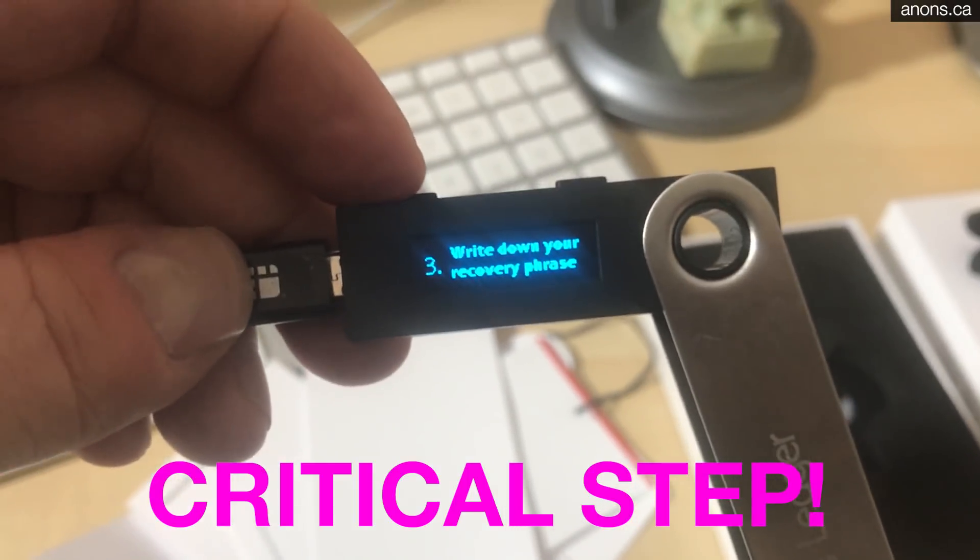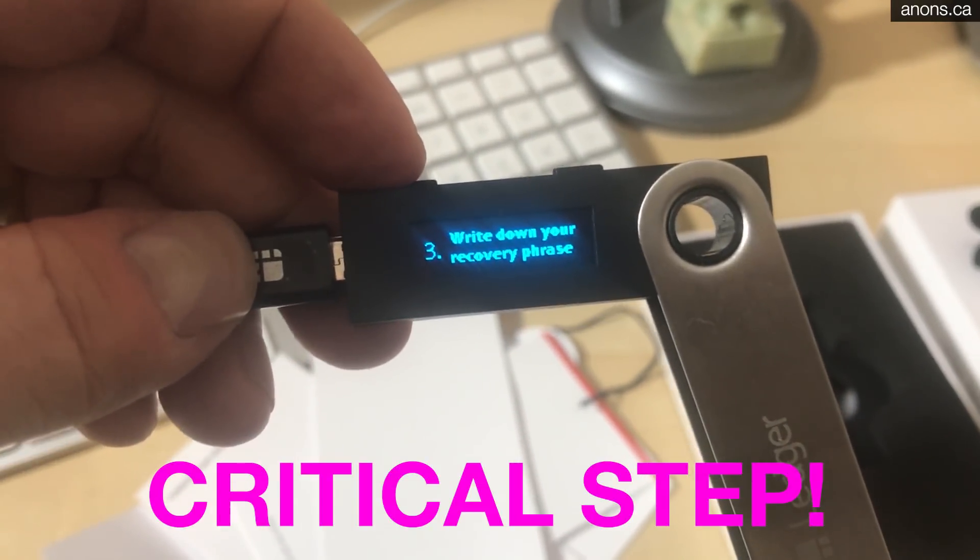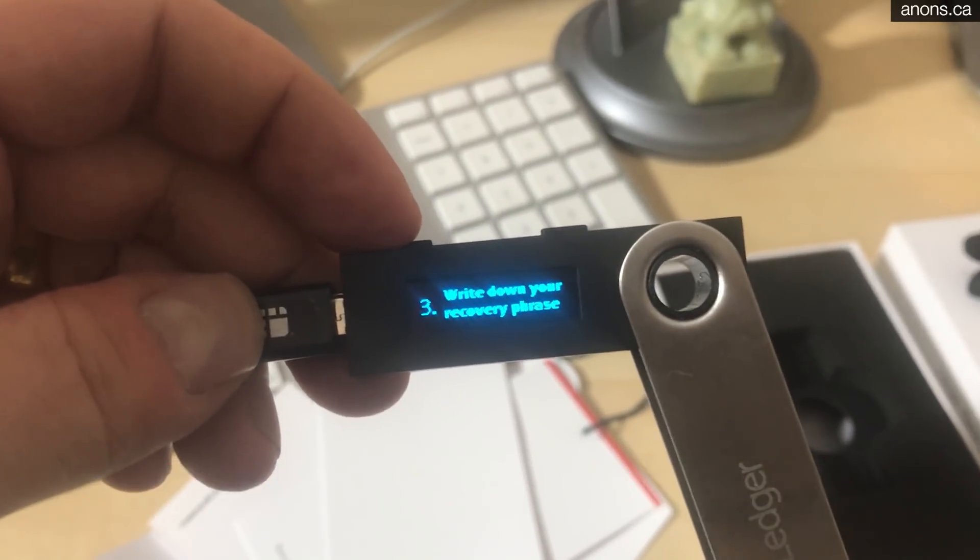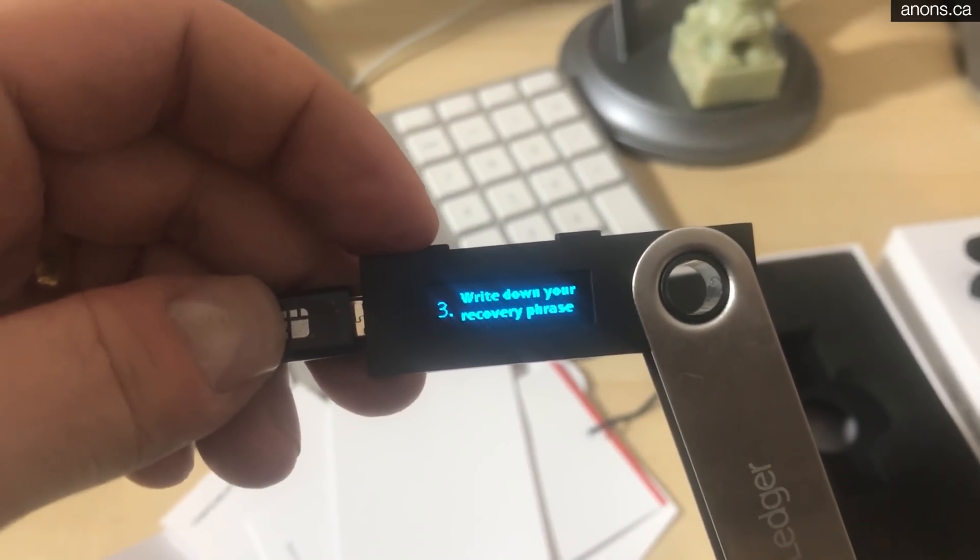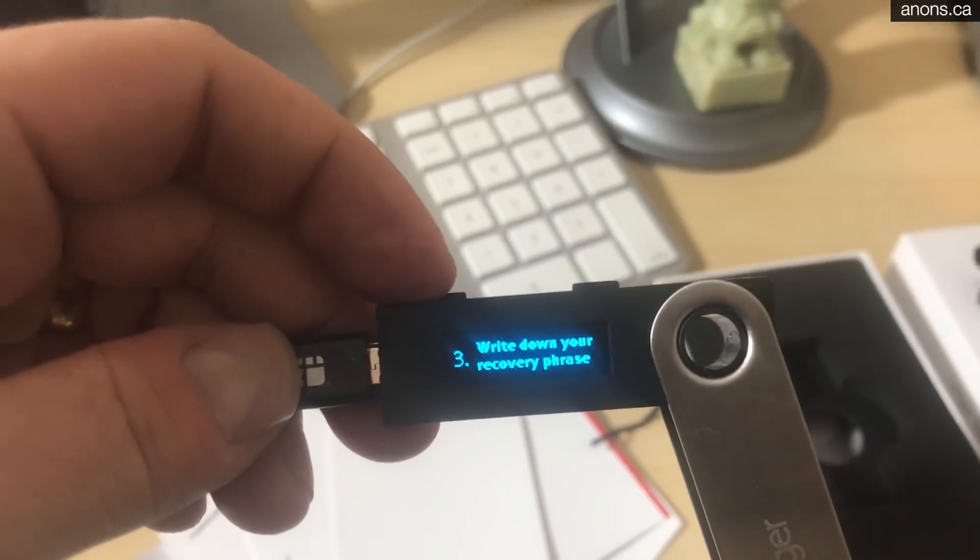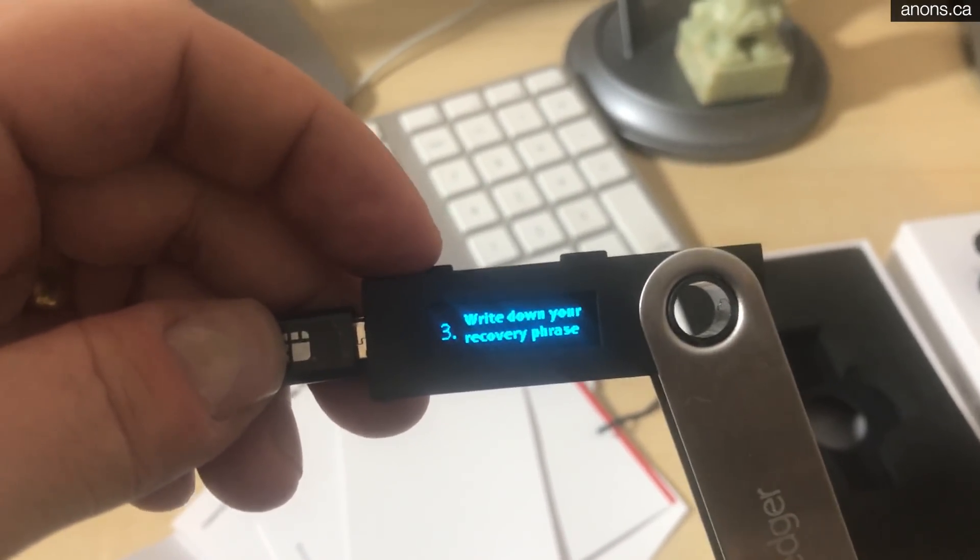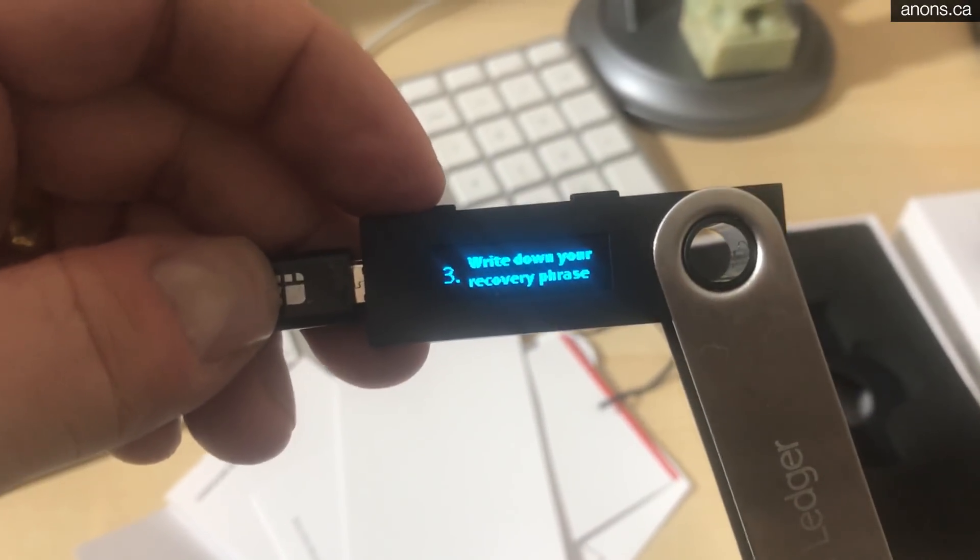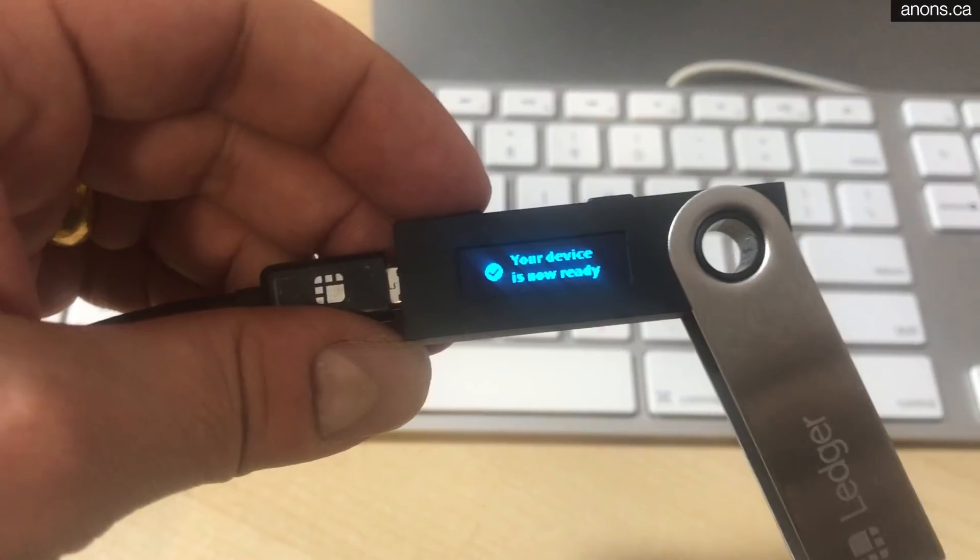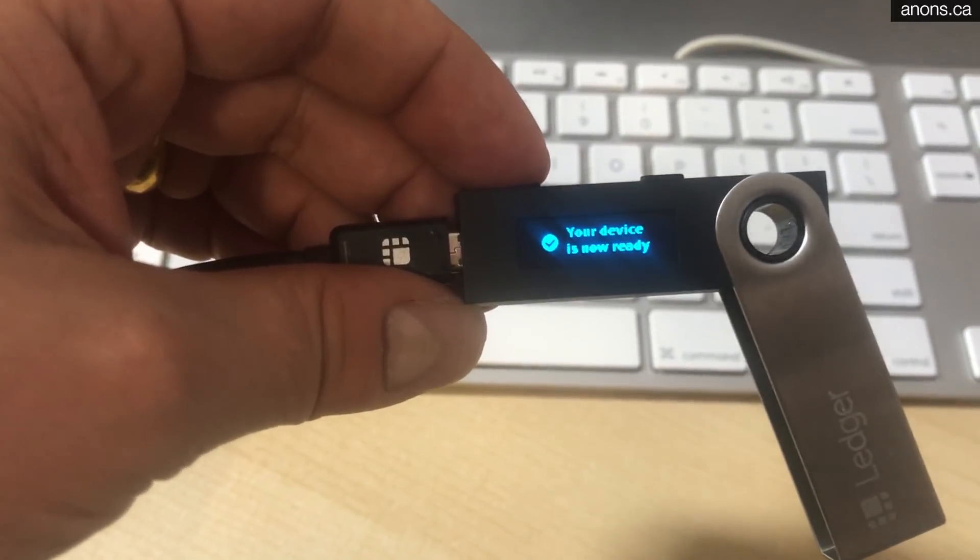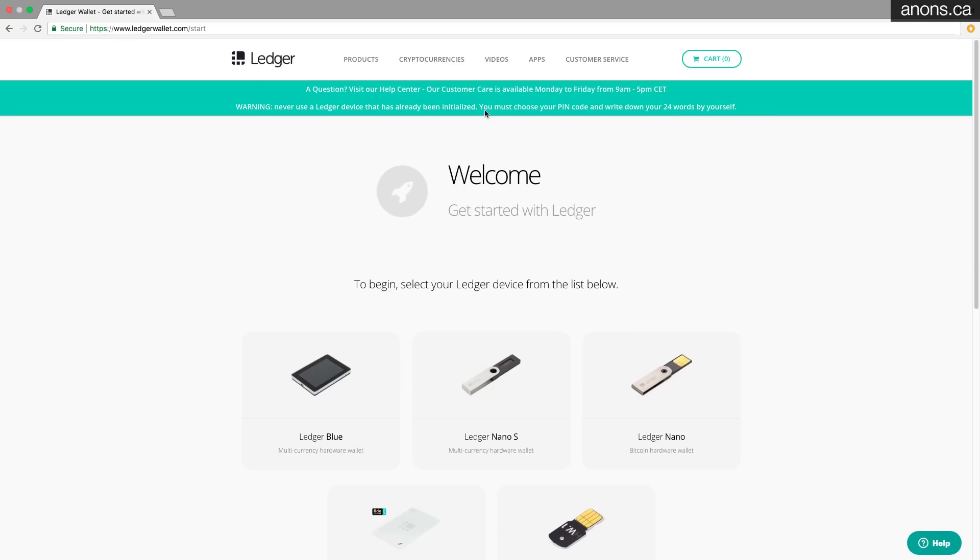This is the step where you write down your recovery phrase. Super, super important. So if you're ever going to need to restore a wallet because you've lost your original Ledger Nano S or otherwise no longer have access to it, restoring to a new Ledger Nano S will grant you access to your coins again. So write this down. Once you've properly entered in your phrase, you'll get the, your device is now ready.